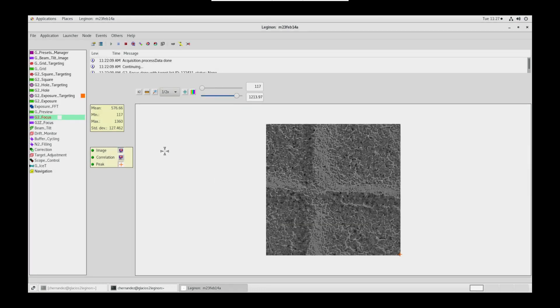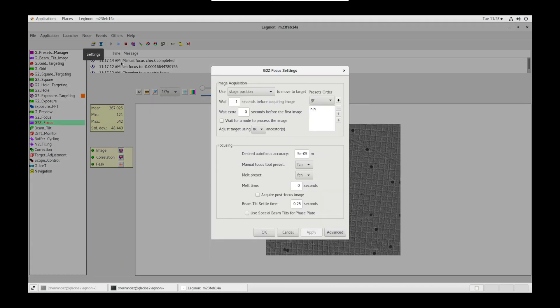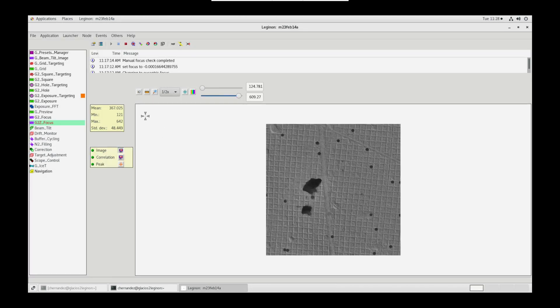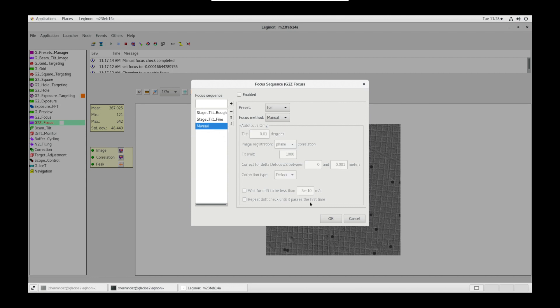Now let's go to Z focus node. In settings, wait for a node is unchecked. Preset is HLN. And desired autofocus accuracy is 5E to the negative 5 meters. In focus sequence, stage tilt rough preset is square LM. Fine tilt is HLN. And manual is FCN.